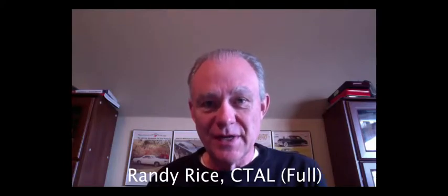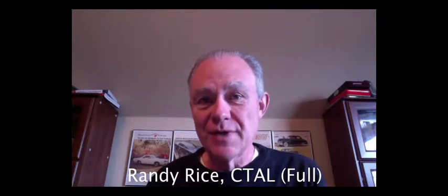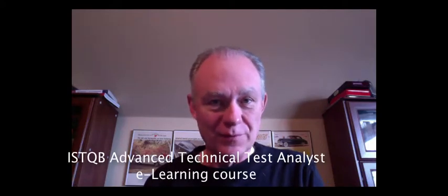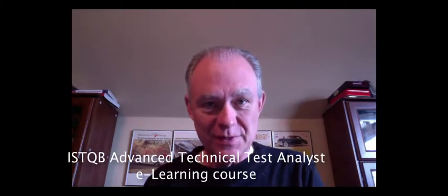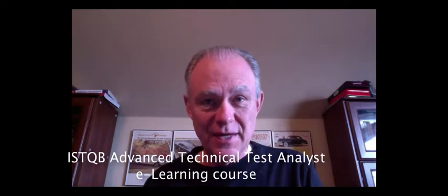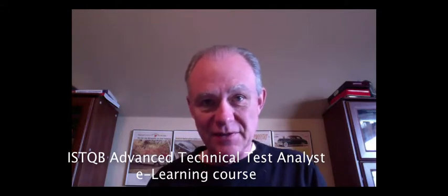Hi, my name is Randy Rice, and I'd like to welcome you and announce the newest course in our e-learning portfolio, which is the ISTQB Advanced Level Technical Test Analyst.